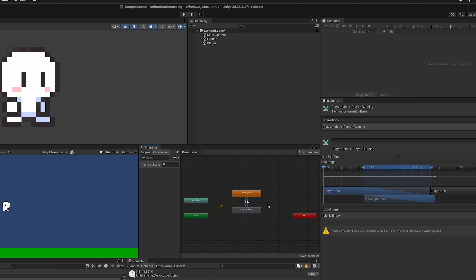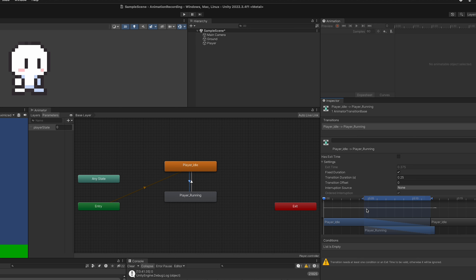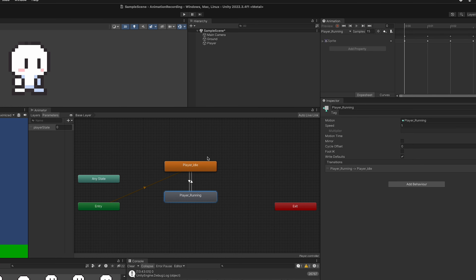Click the arrow going from idle to player running. Turn off 'Has Exit Time', expand the settings, turn off Fixed Duration, and put zero for transition duration. Do the same for the arrow going from player running to idle: exit time off, fixed duration off, duration to zero. Now we need logic to transition between these two states using the playerState parameter.